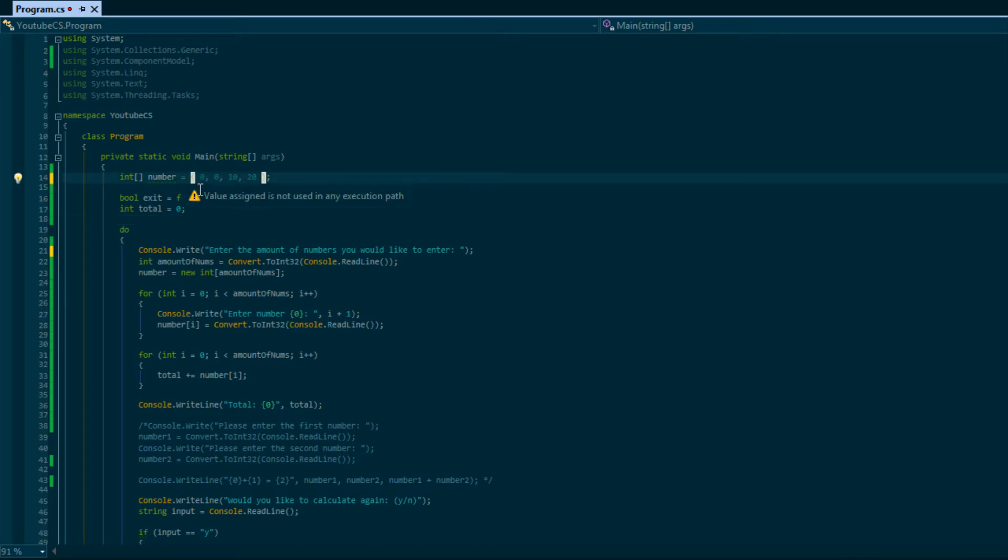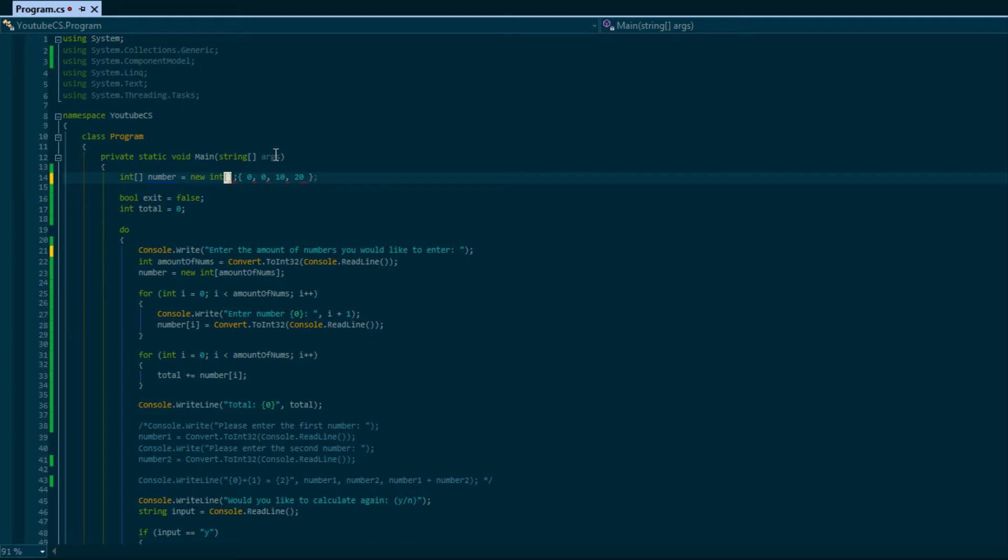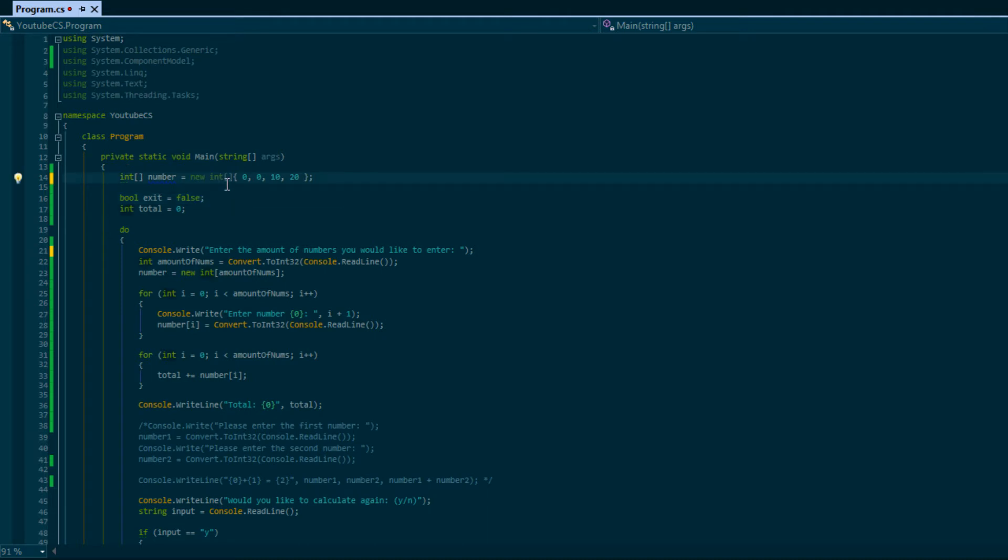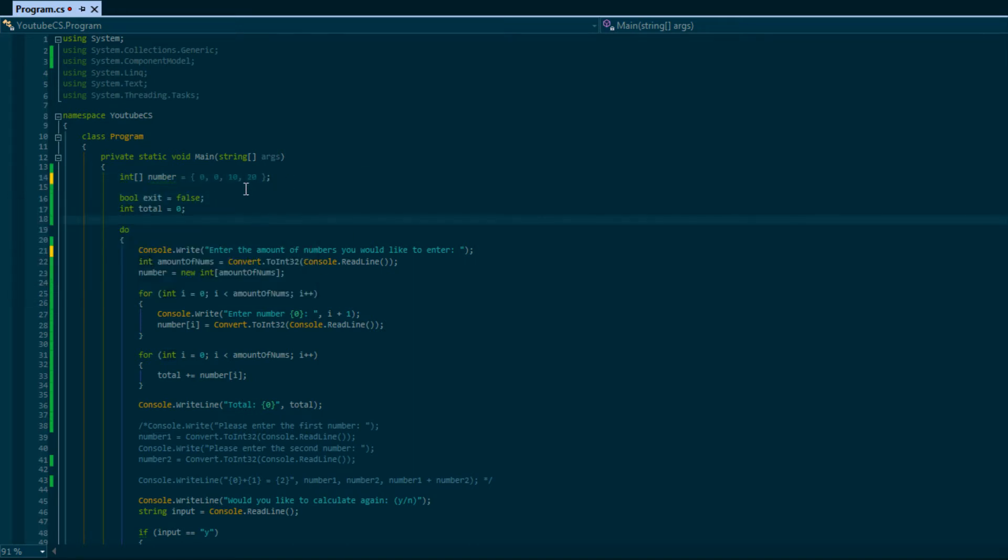The proper way to do it would be this: you say new int and then put this right here. But with C sharp three or four or maybe even C sharp two, you can remove that and just initialize it like so.